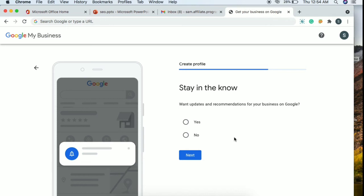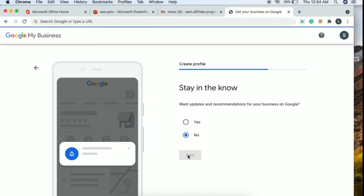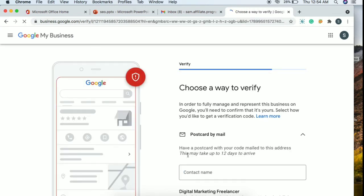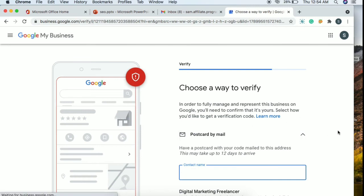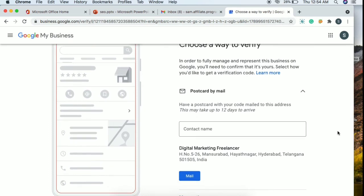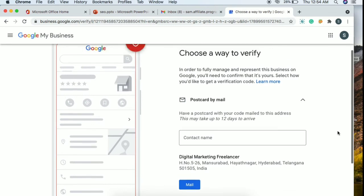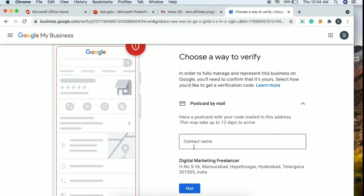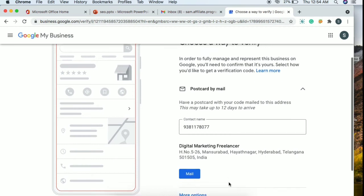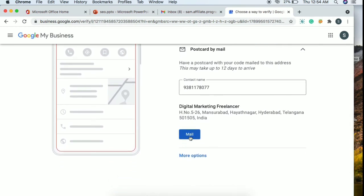The next section is 'Stay in the Know'. If you have a Google My Business page, you can click on the notifications button and then click next. After that, you will reach the verification page. Click next to proceed through the verification steps.